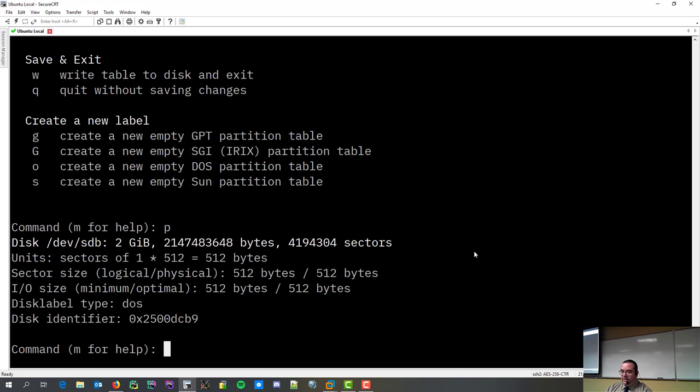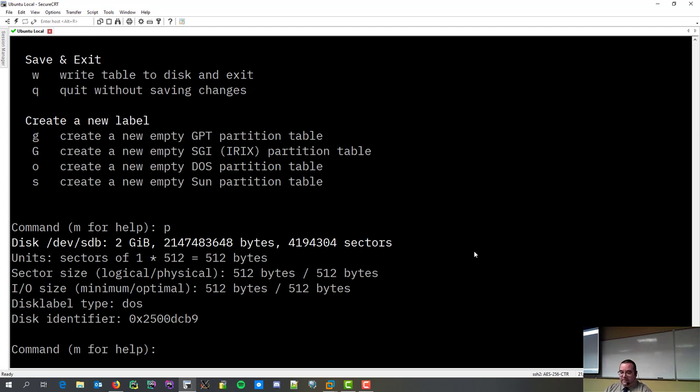So, first things first is we're going to print the partition table. P for print. N, there's nothing there. Surprise. I said it was empty, and then it's empty.